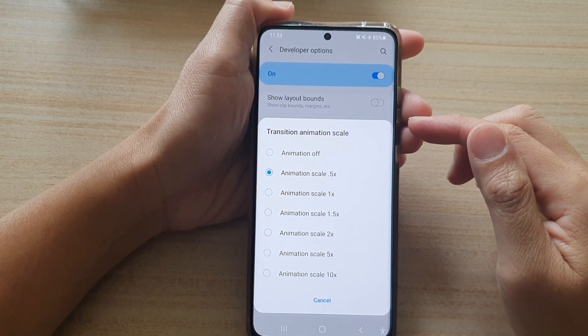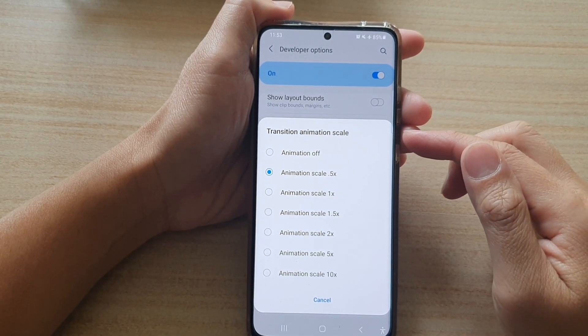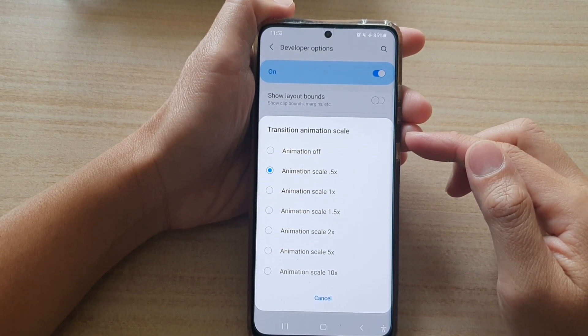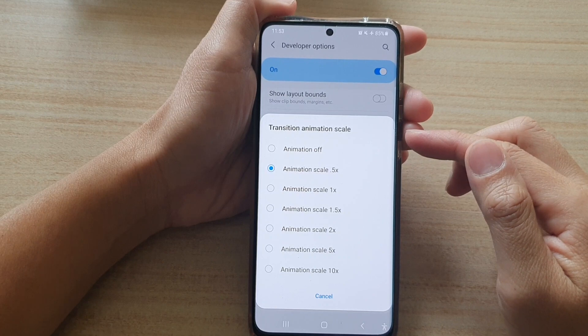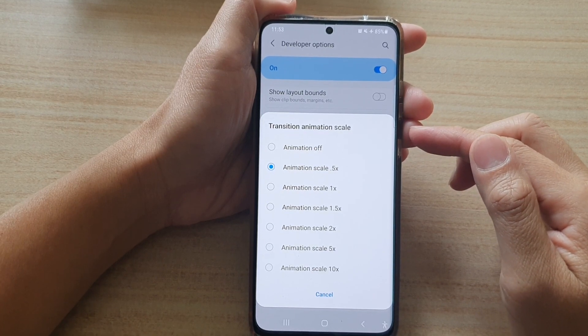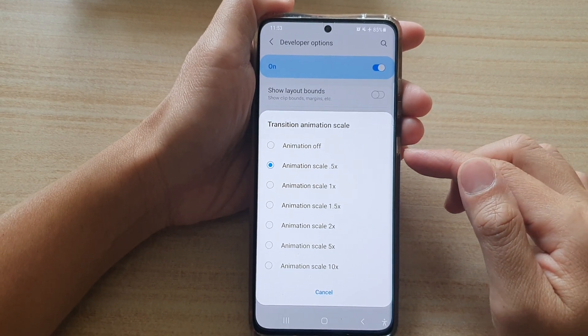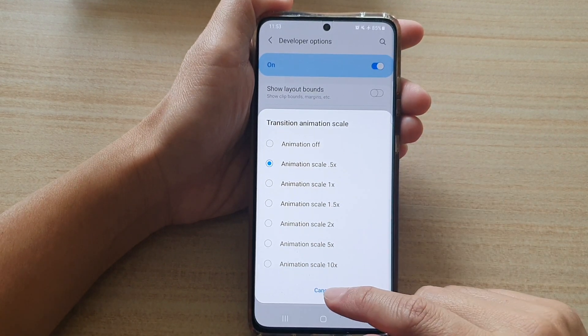Hi, in this video we're going to take a look at how you can change the transition animation scale on the Samsung Galaxy S21 series.